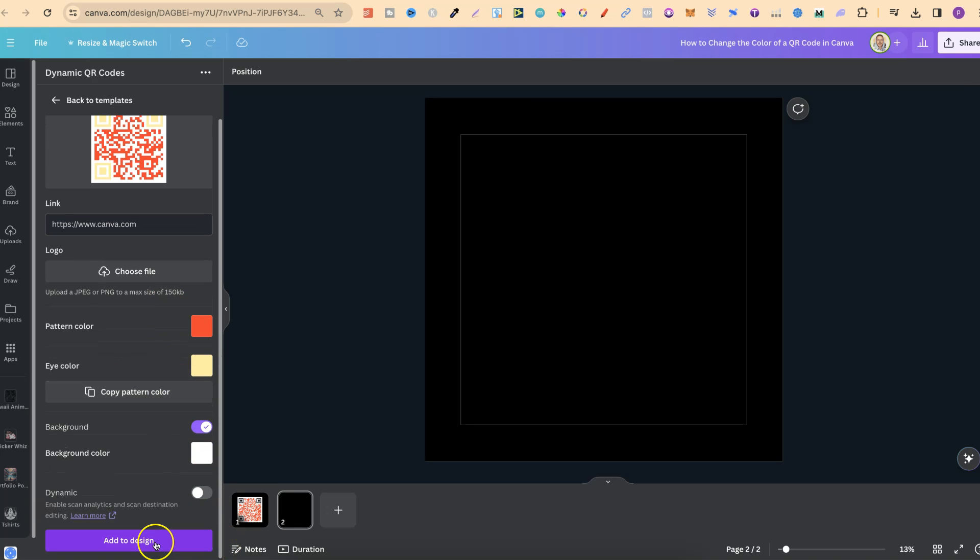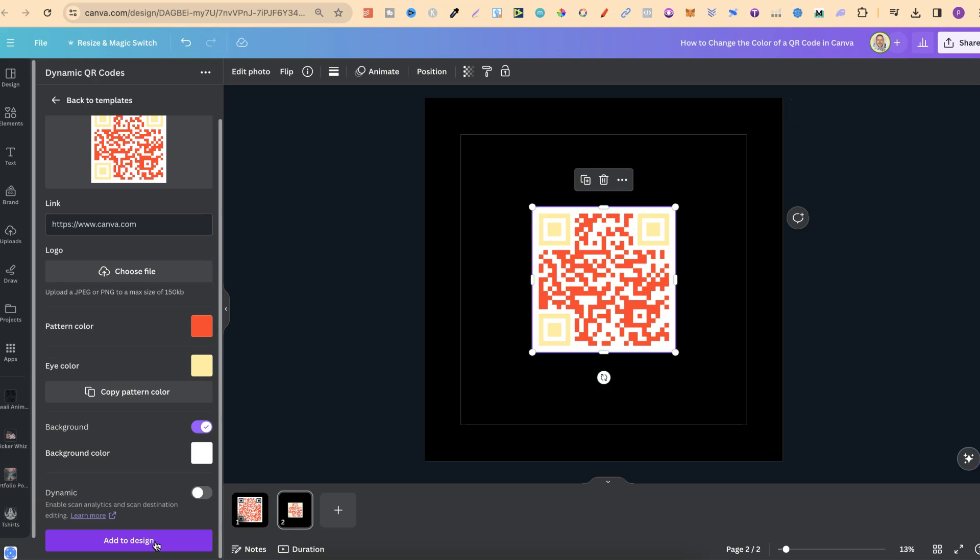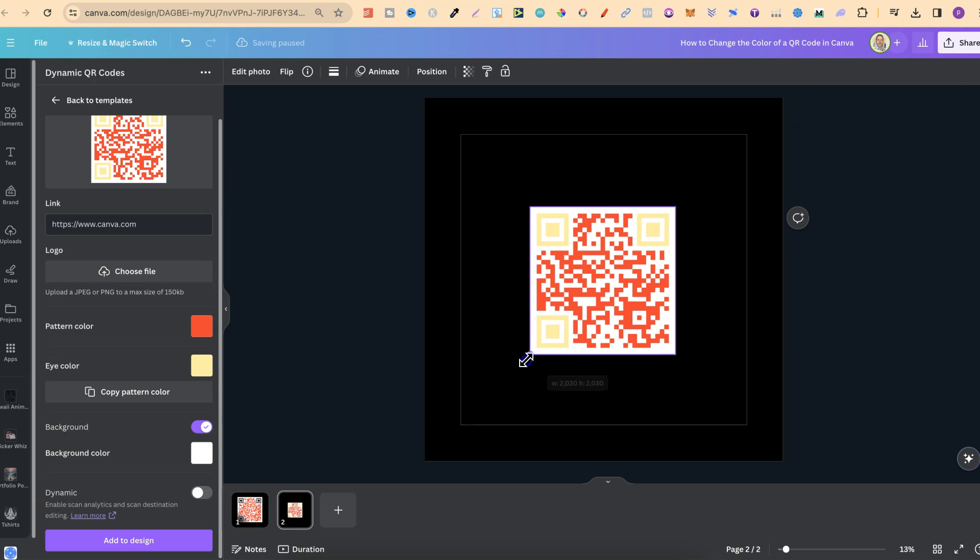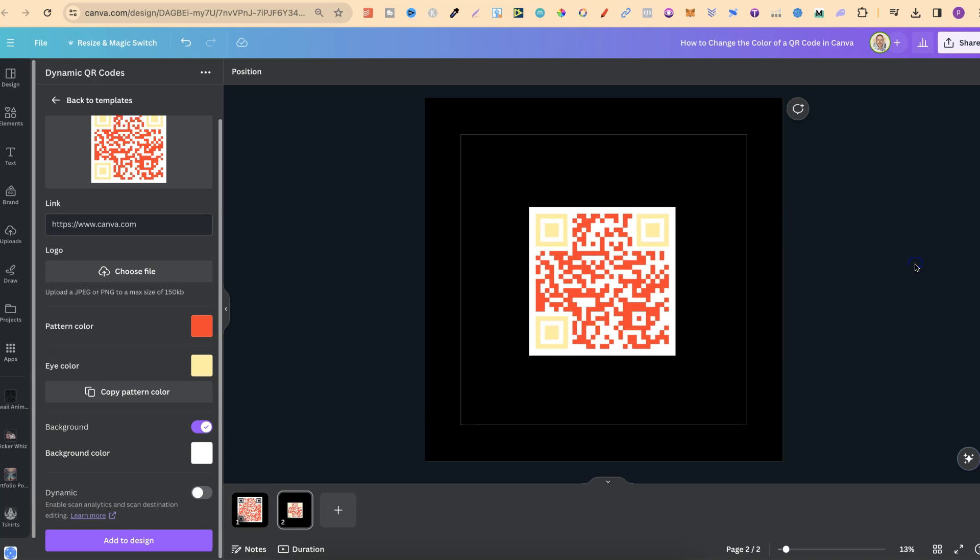Now, once you're done, you can simply click on Add to Design, and then we have our QR code. So, that's just how easy it is to change the color of a QR code here in Canva.